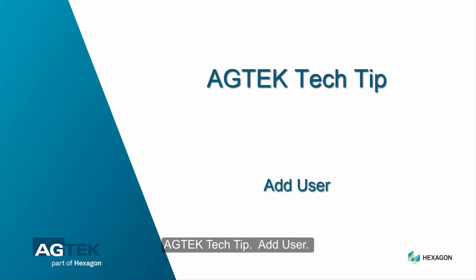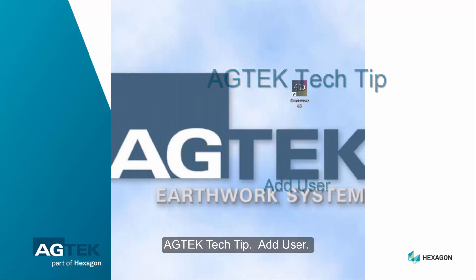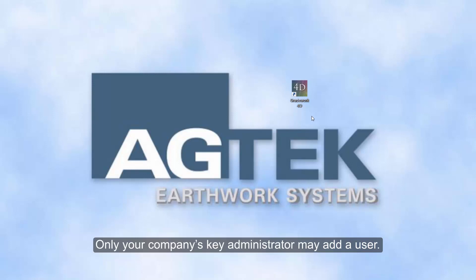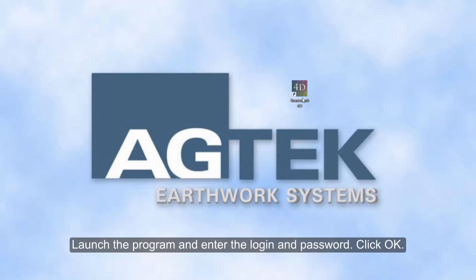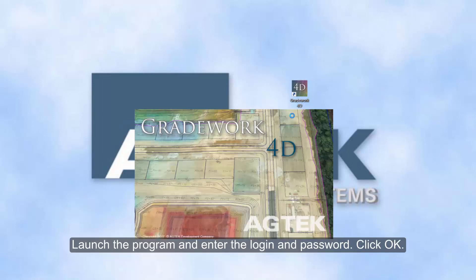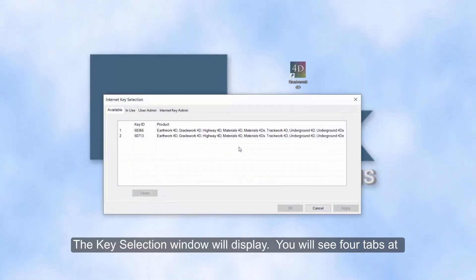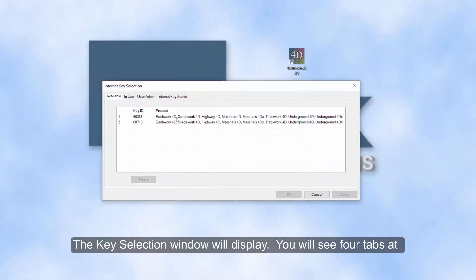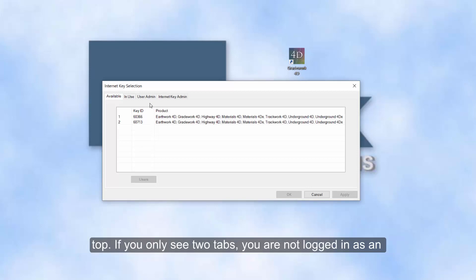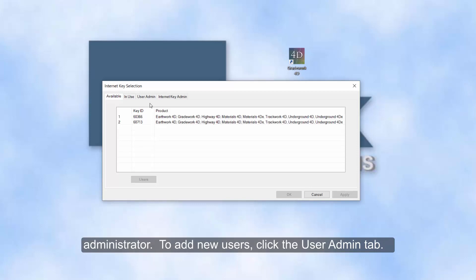AgTech Tech Tip: Add User. Only your company's key administrator may add a user. Launch the program, enter the login and password, and click OK. The key selection window will display. You will see four tabs at the top. If you only see two tabs, you are not logged in as an administrator.